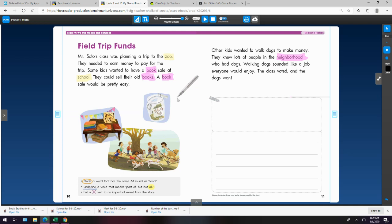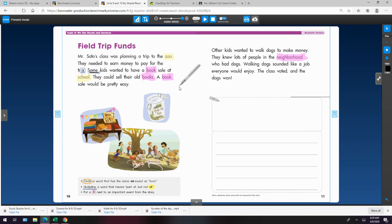A word that means part of, but not all. I think some. Some kids wanted to have a book sale. Okay. Other kids wanted to walk dogs. Okay. So they had to take a vote probably.